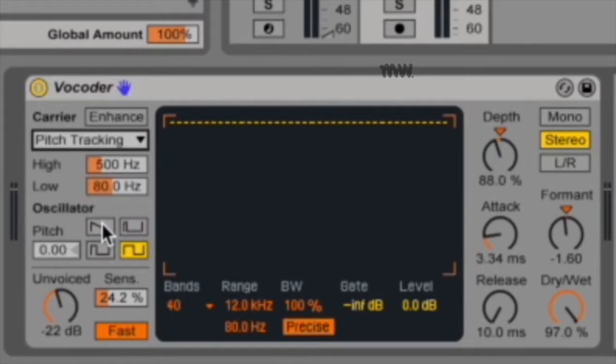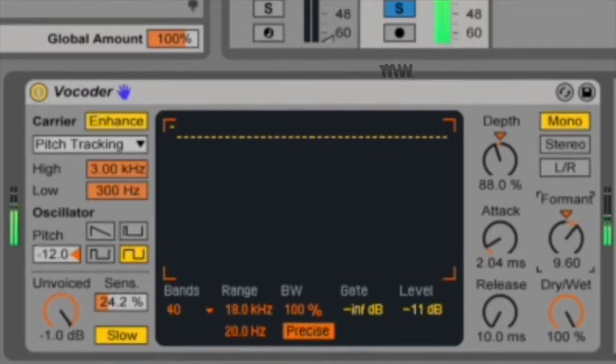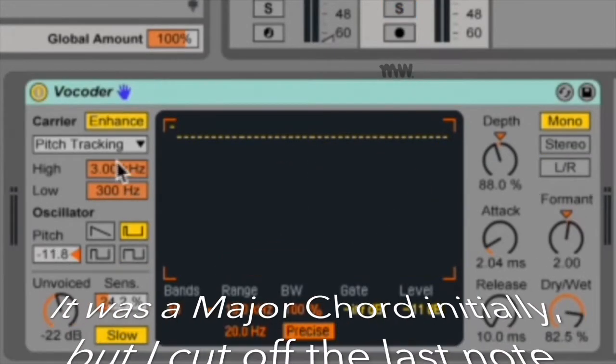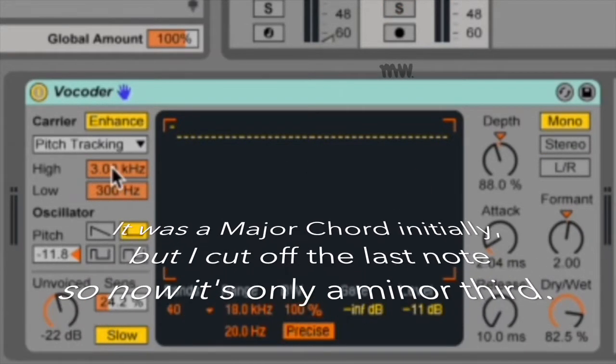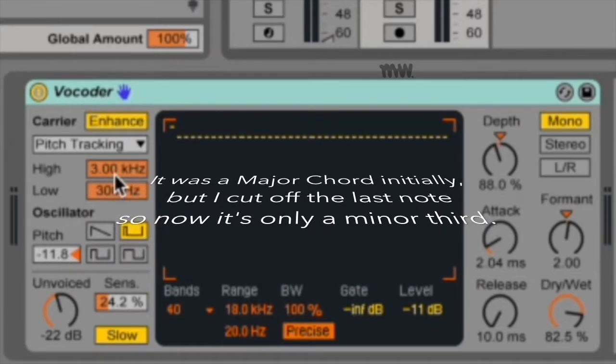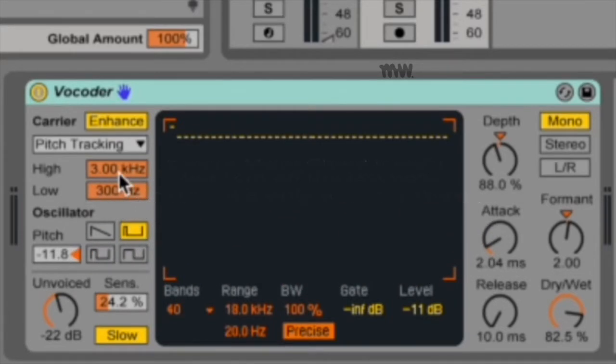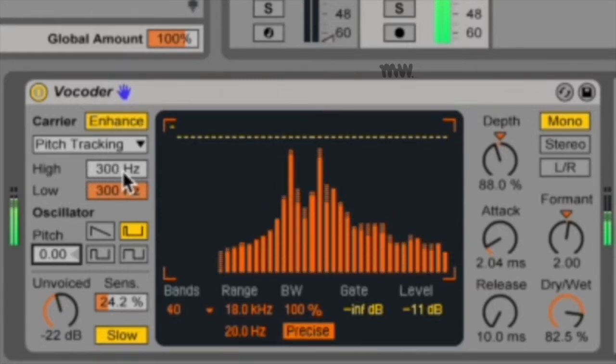And then the final one is pitch tracking. Pitch tracking enables a monophonic oscillator which tunes itself to the pitch of the modulator. So if I was talking like this and I used my monophonic oscillator, it would decipher that I just used a little major chord and it would use those pitches to re-vocode my voice. You get a whole bunch of additional controls: high, low, oscillator, and pitch. The high and low sliders allow you to limit the frequency range that the oscillator will attempt to track.